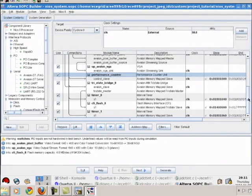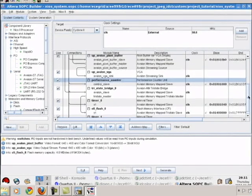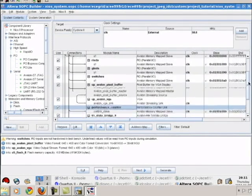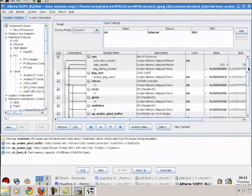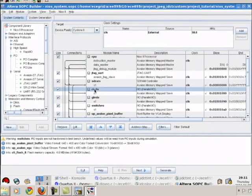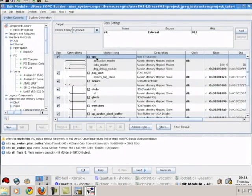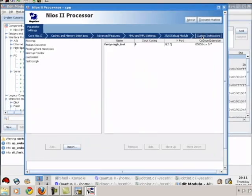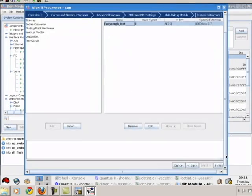The red LEDs indicate the mode which the user selects using the switches, as will be shown in the live demo. Now we take you inside the CPU, where we have added a custom instruction for accelerating the color conversion function.